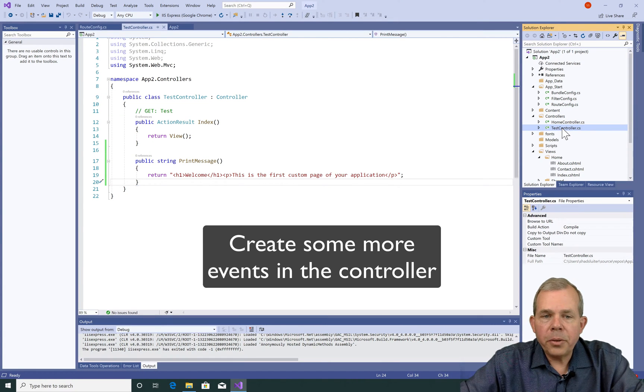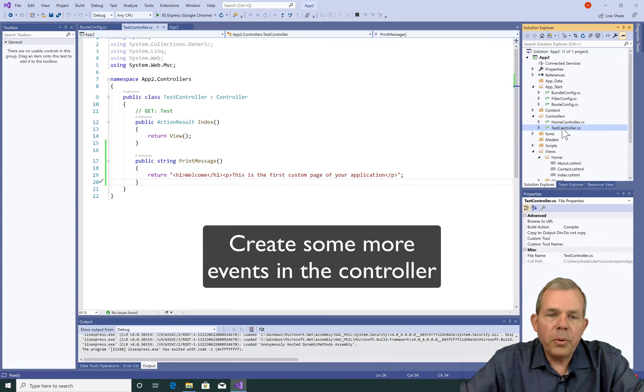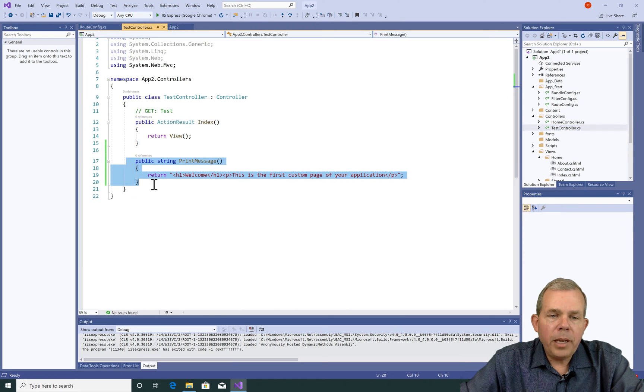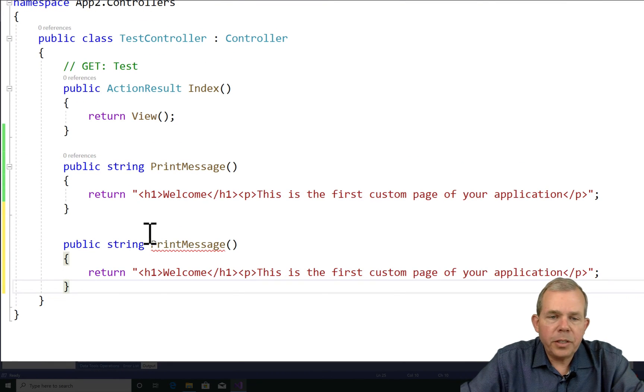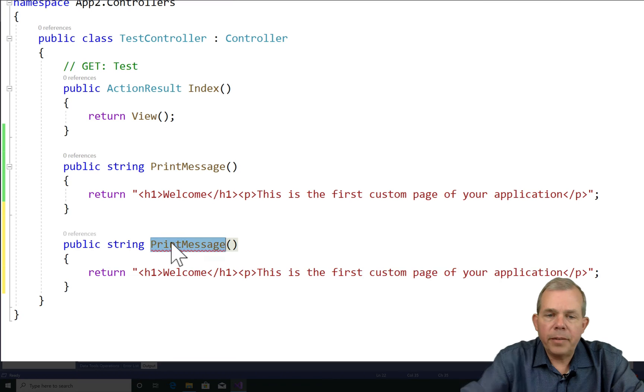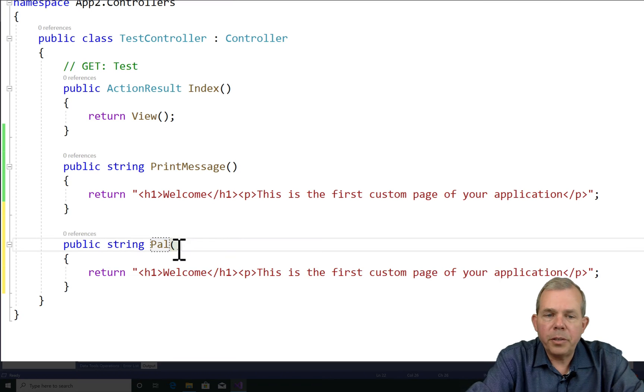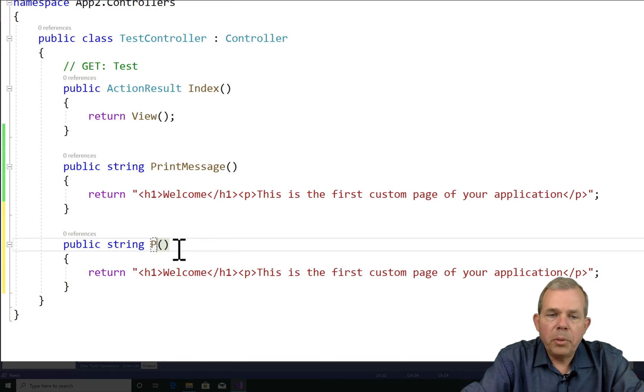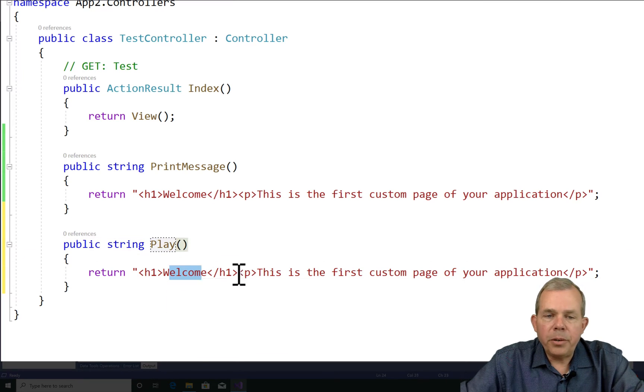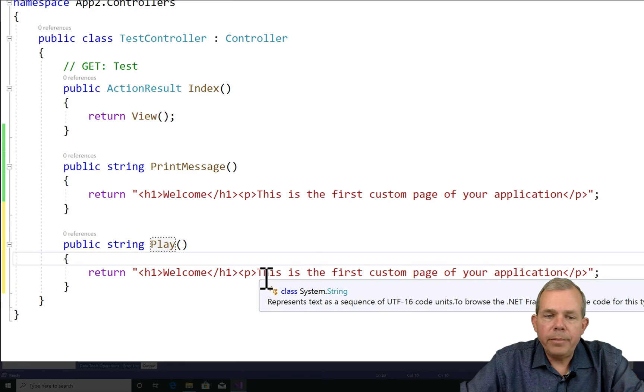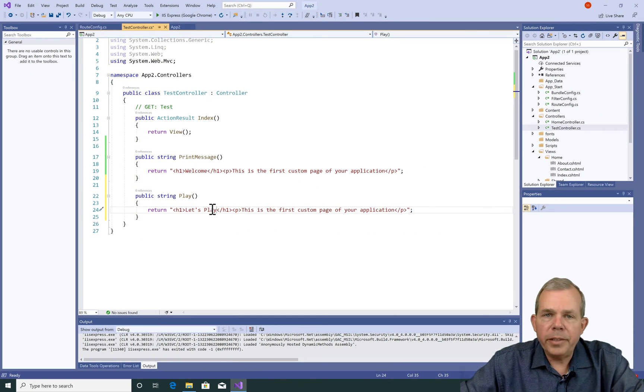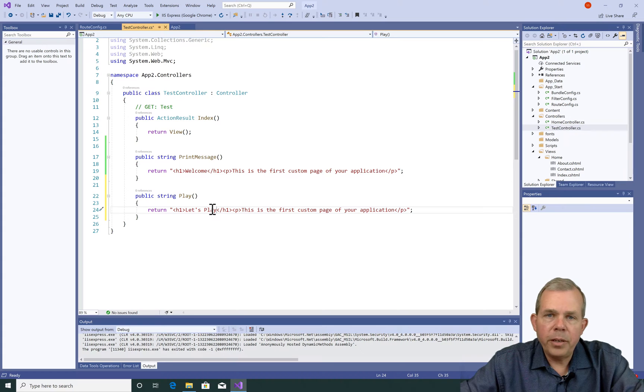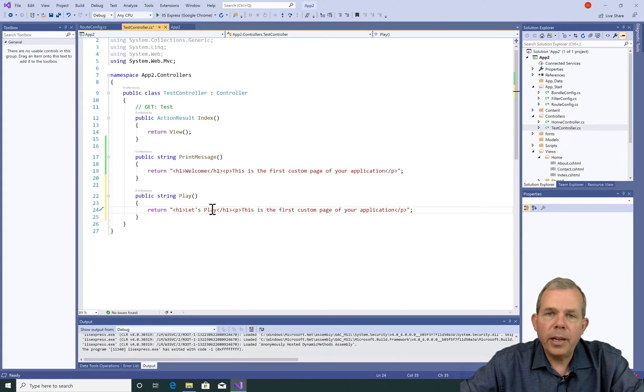Okay. For the test controller, I would like you to put in some of your own. You could just copy and paste print message and change it to something else. Like for instance, if you said the word play and then you put in your own custom message for play. Go ahead and try several of these and test them out to see if you can make your own custom routes and the custom URL.